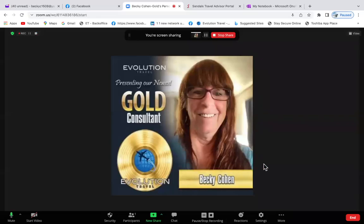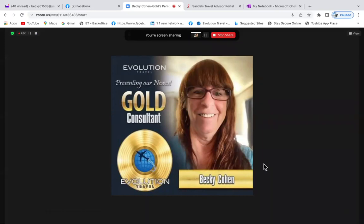This meeting is being recorded. Hello, my name is Becky Cohen, gold consultant at Evolution Archer Travel. I'm going to show you how to get into your Sandals portal and find your affiliate links.